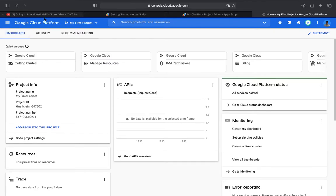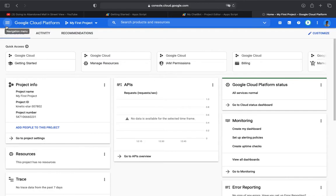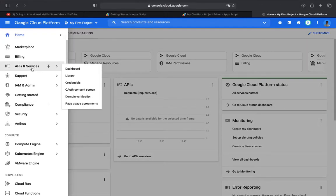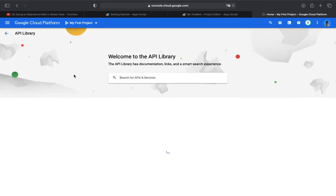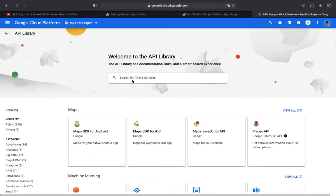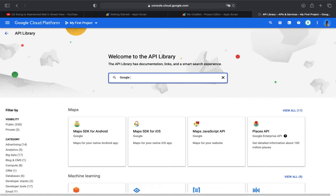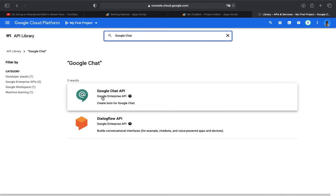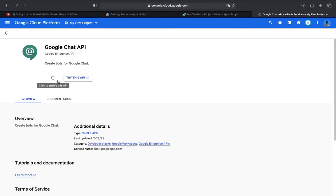Now let's go to chat bot. Go to navigation menu, API and Services, and Library. Now search for Google Chat. Click Google Chat API and enable the API.